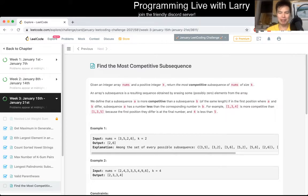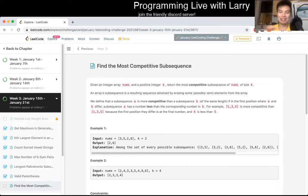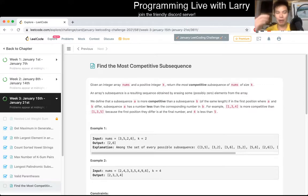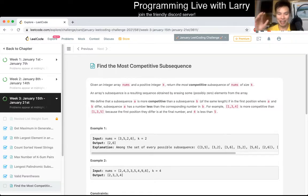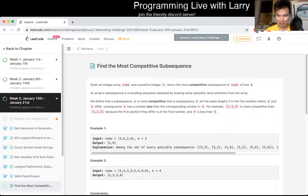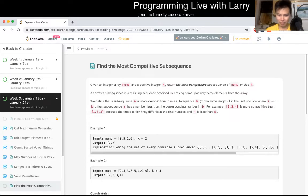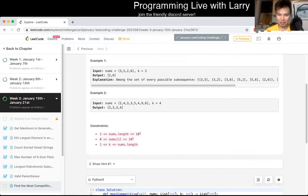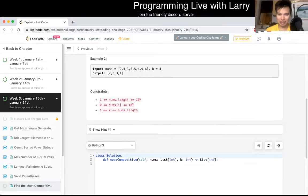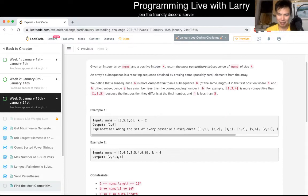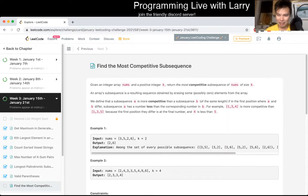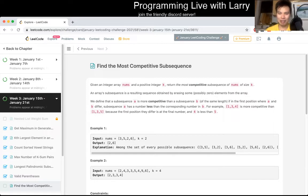Find the most competitive subsequence. I do warn you that I solve these and explain these live as I go through them to go over my thought process, so if it goes a little bit slow, fast forward. Okay, so what does competitive mean? It seems like competitive just means lexicographically earlier. Okay.